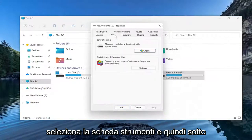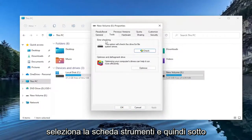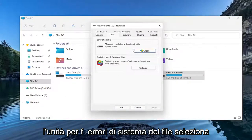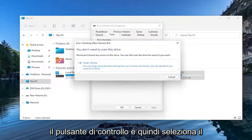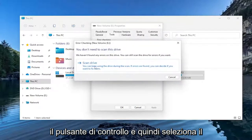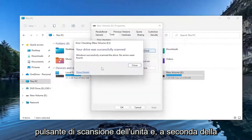Select the Tools tab. And then under Error Checking, this option will check the drive for file system errors. Select the Check button, and then select the Scan Drive button.